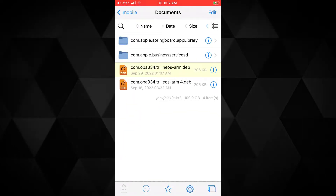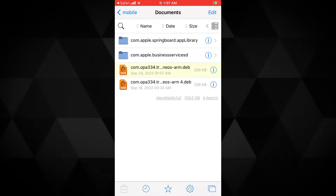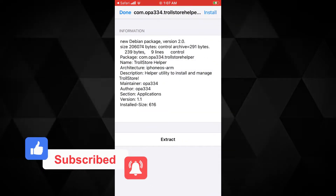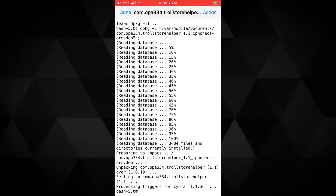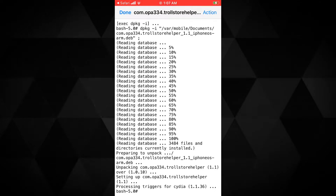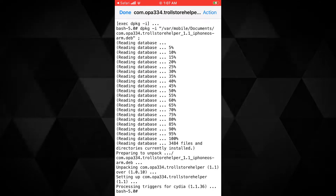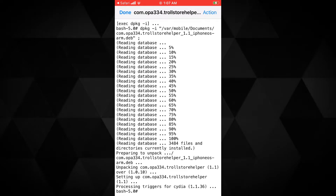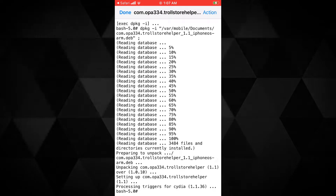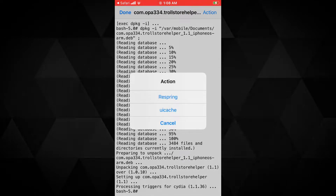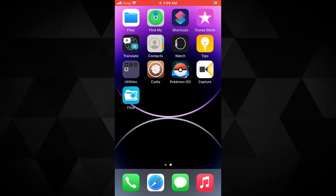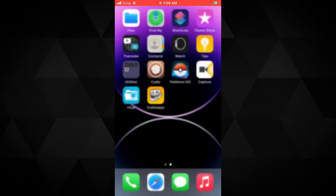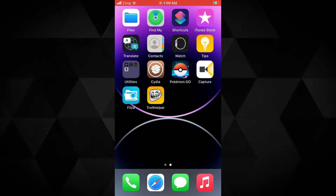This file will open in Filza. Once you do that, you will see the .deb file is added in Filza. Tap on it and tap the install button at the top. It will install the TrollStore helper .deb file in just a couple of seconds. The installation process is done. The TrollStore helper won't show on your home screen right now — you need to run uicache. Tap on the action button at the top and select uicache. If you still don't see TrollStore helper on your home screen, navigate to the app library and you will find it there. You can then move it to the home screen.